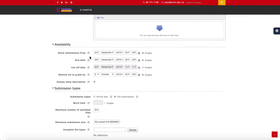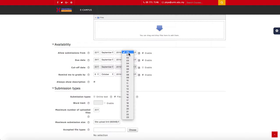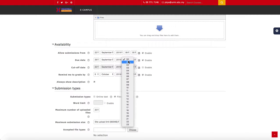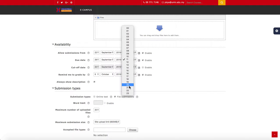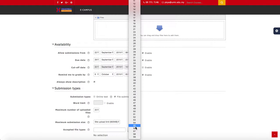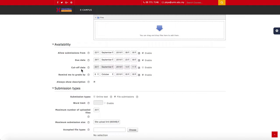You can set when to allow submissions from — let's say today — and set the due date for next week, for example the 29th of September. You can also set the specific time, for example starting from 8 in the morning and ending at 23:59 on the 29th.